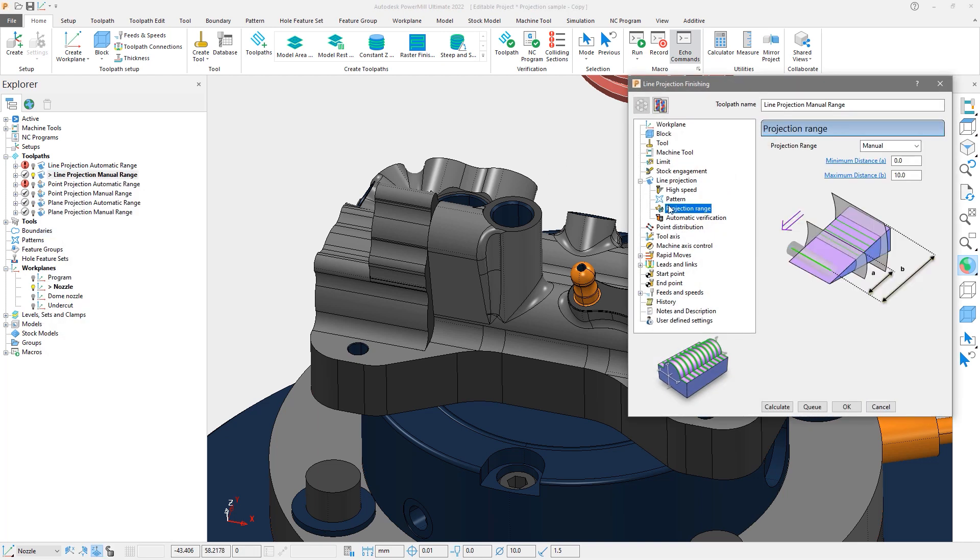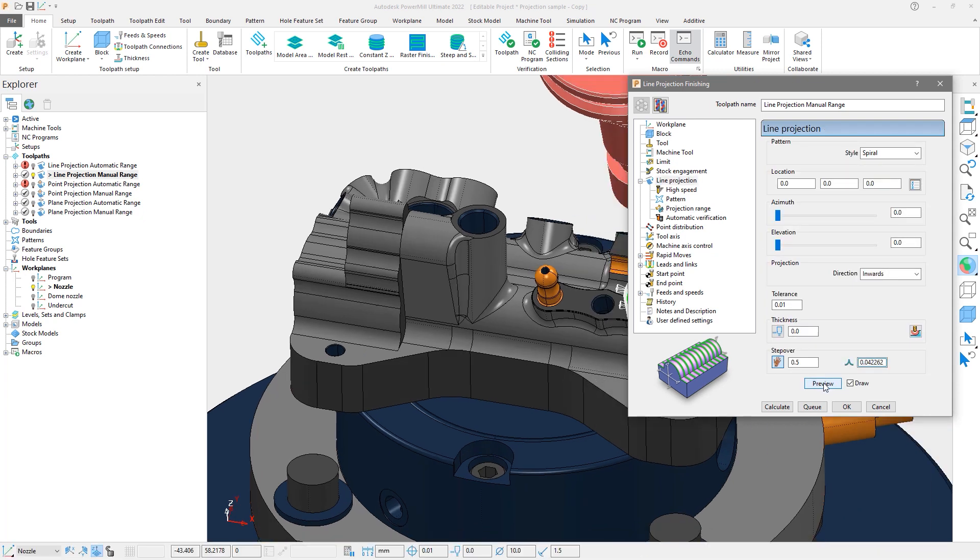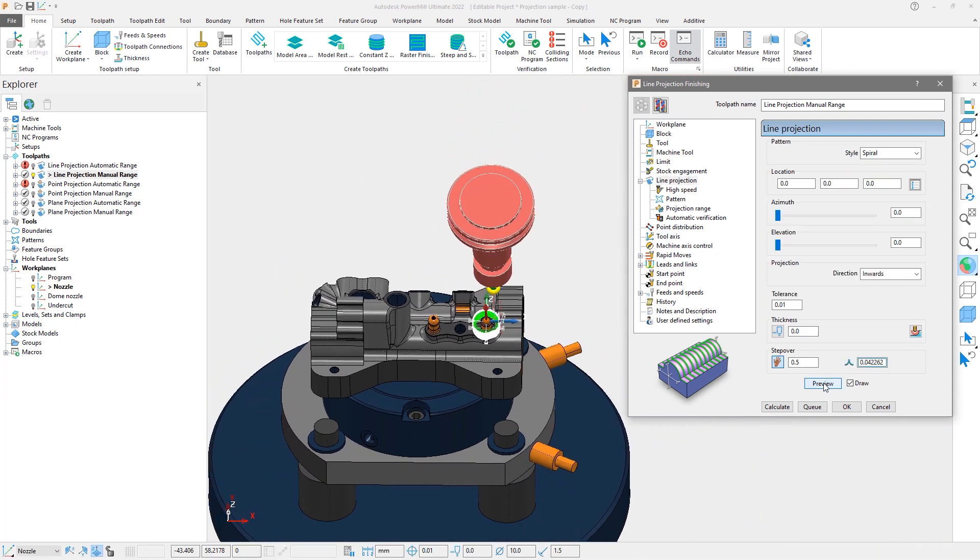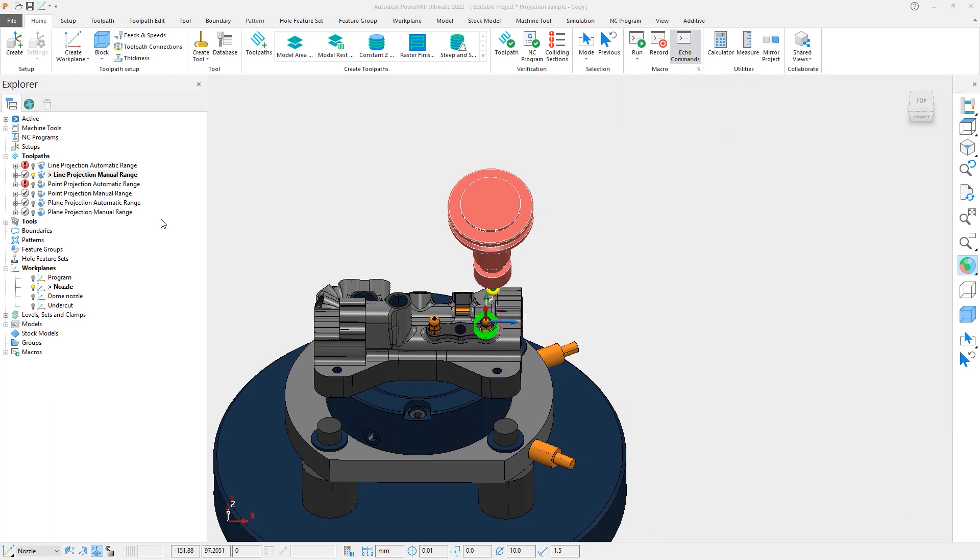Looking at the projection range settings, we see the manual option is selected, and the maximum distance value is 10 mm. When we preview, we can see that the pattern now encompasses only the area that we want to machine, and when it's projected it will not be blocked by the other geometry.